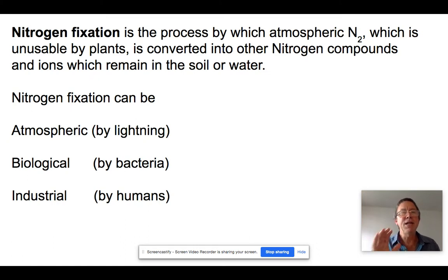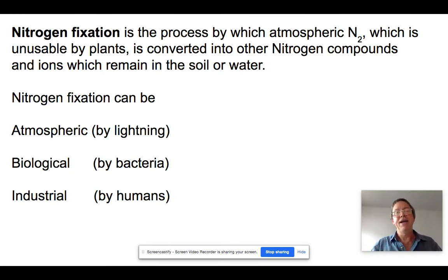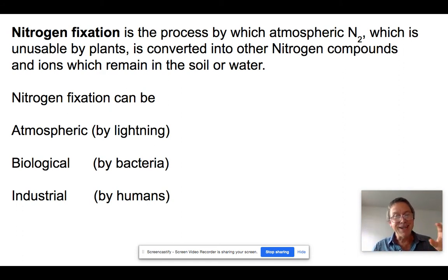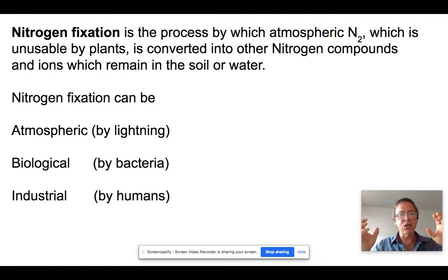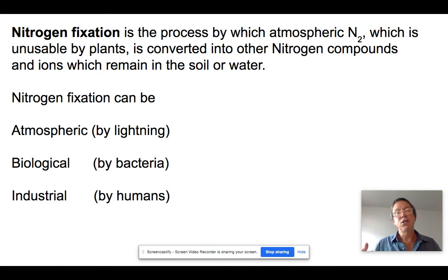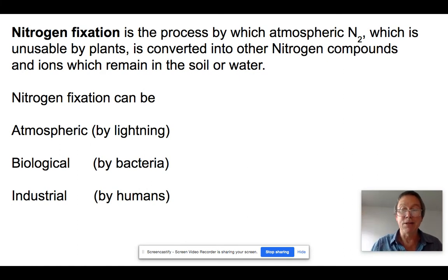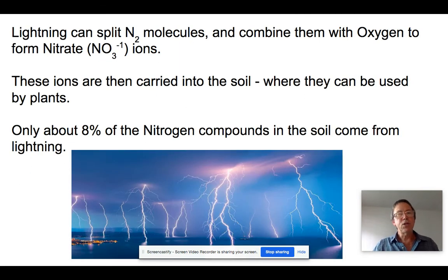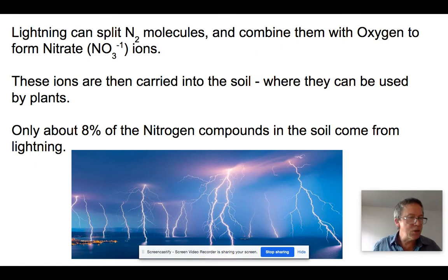Nitrogen fixation is the first step. We start with N2 in the atmosphere, and there are three ways this molecule can be broken and turned into something usable — generally by breaking it apart and connecting it to hydrogen or oxygen to form nitrate, nitrite, or ammonia. It can happen directly from lightning: a lightning strike ionizes nitrogen, which then reacts with oxygen in the air. Lightning splits the molecules and reacts with atmospheric oxygen forming nitrate ions (NO3⁻), which get carried to the soil where they can be used directly by plants — but that accounts for only about 8% of fixed nitrogen.